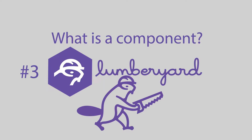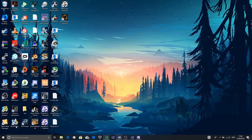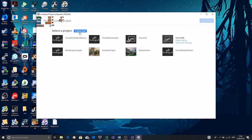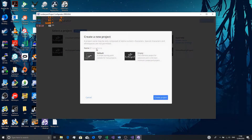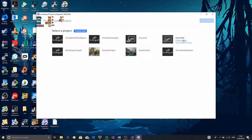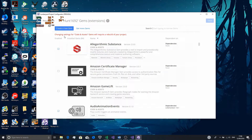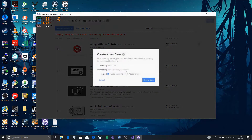Just before I explain what a component is, if you haven't already, open the Project Configurator, click Create New, name your project something, and choose the default, then click Create Project. If this is the first time you're making it, it will take about 2 hours; if not, it might be faster. Once you do that, you can click Enable Gems and enable any gems you want, or you can create a new gem.